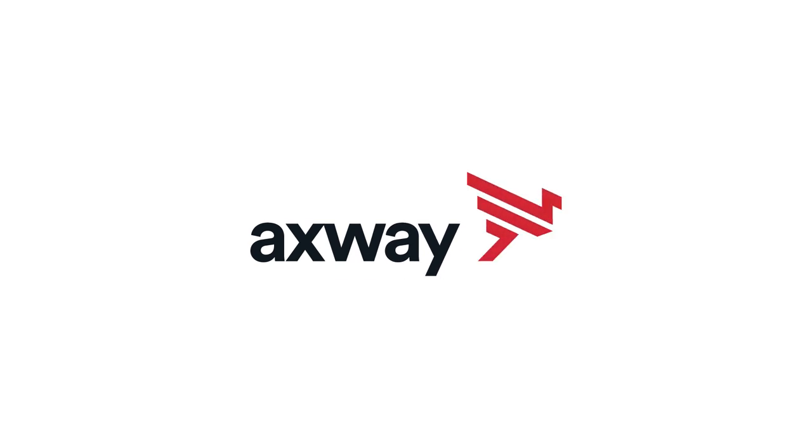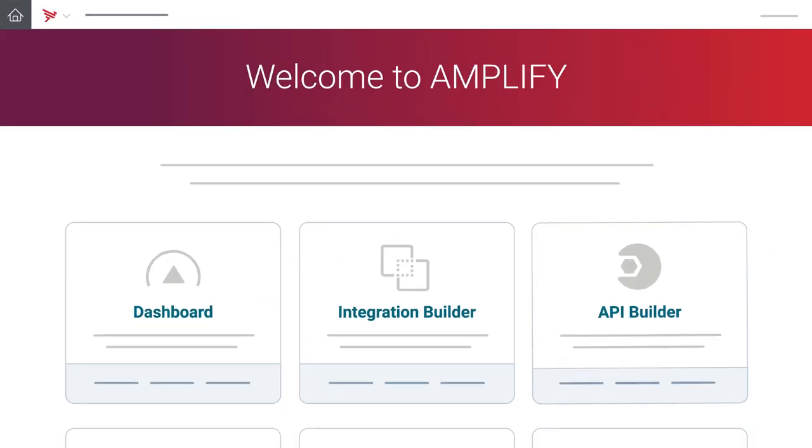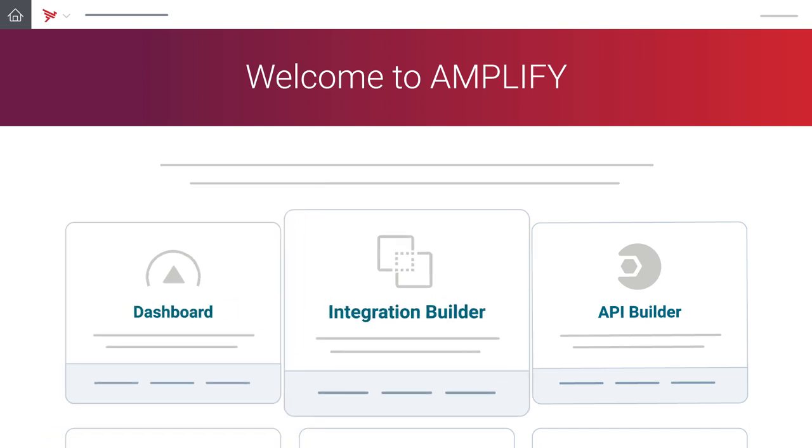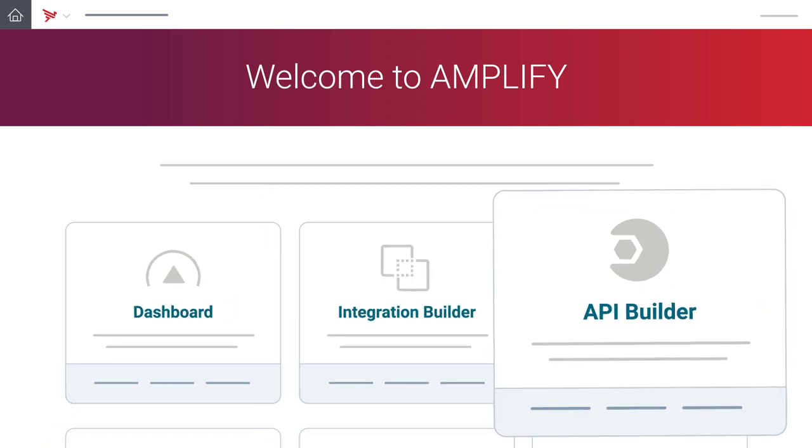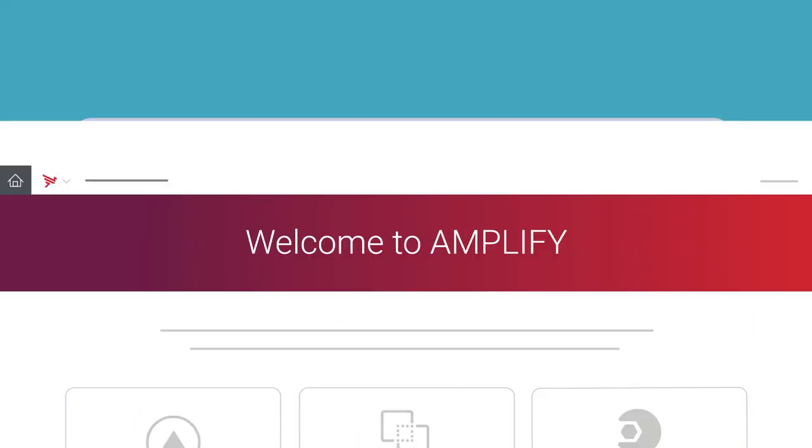Relax, we've taken care of that for you. Amplify, Axway's hybrid integration platform, makes API integration for your apps easy.